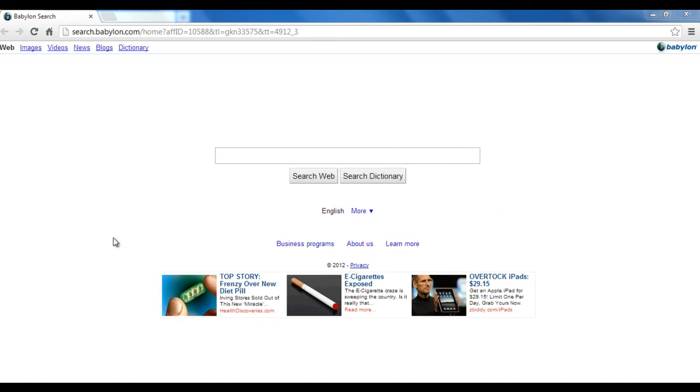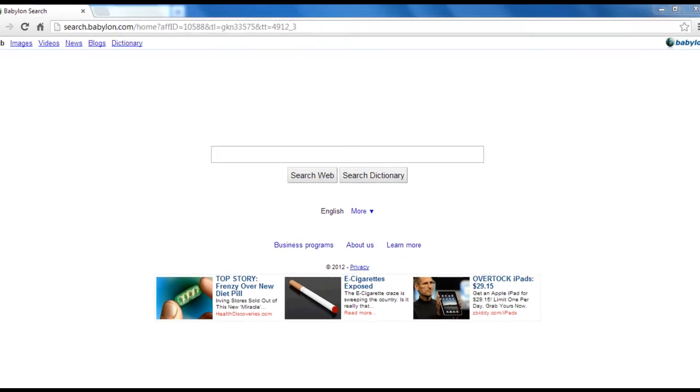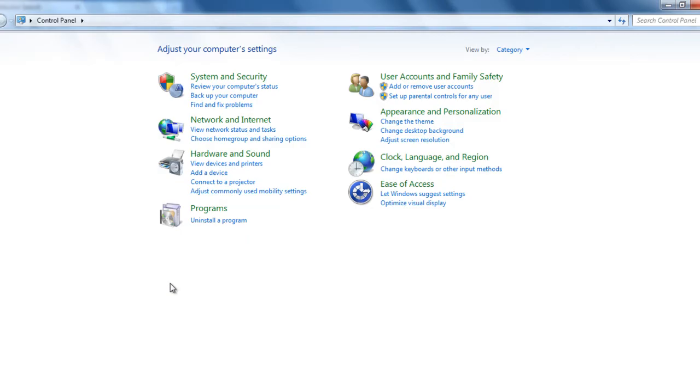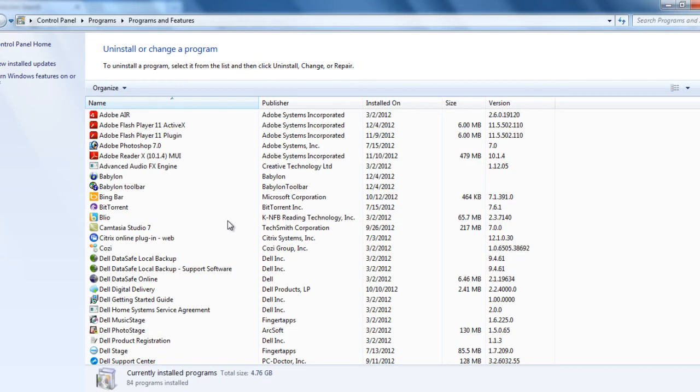To do that, first let's go to the control panel, startup, click on control panel, uninstall a program.